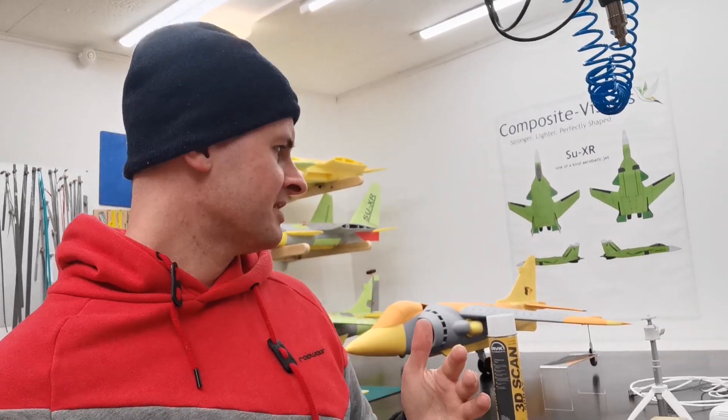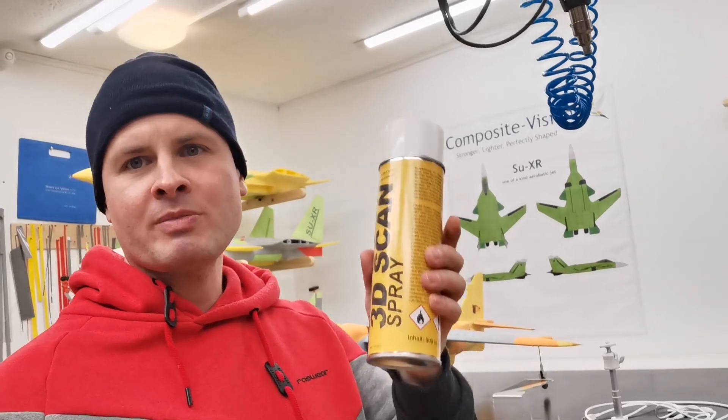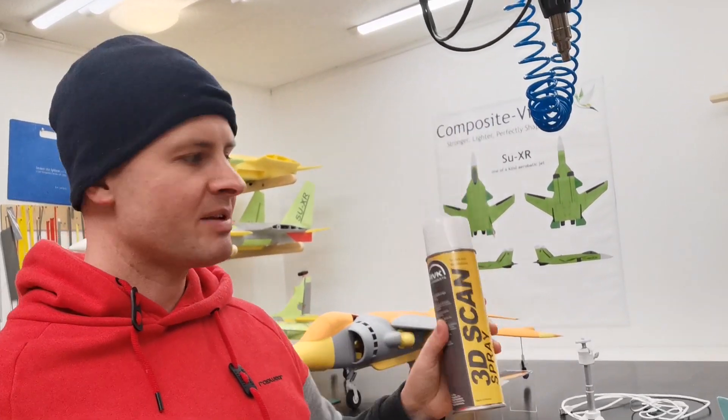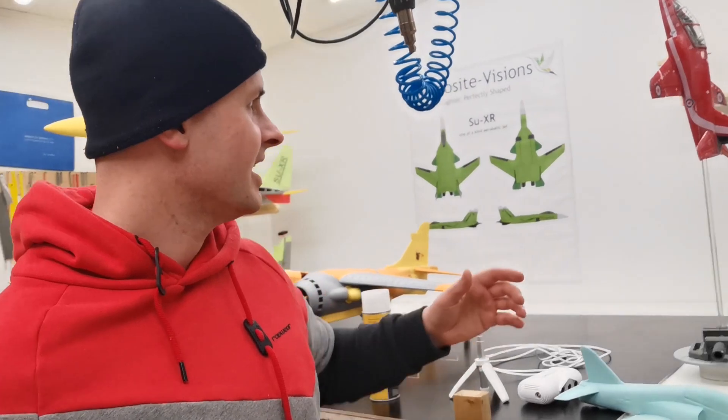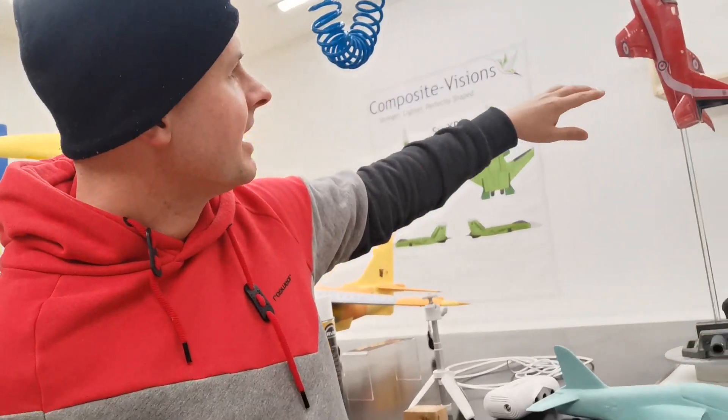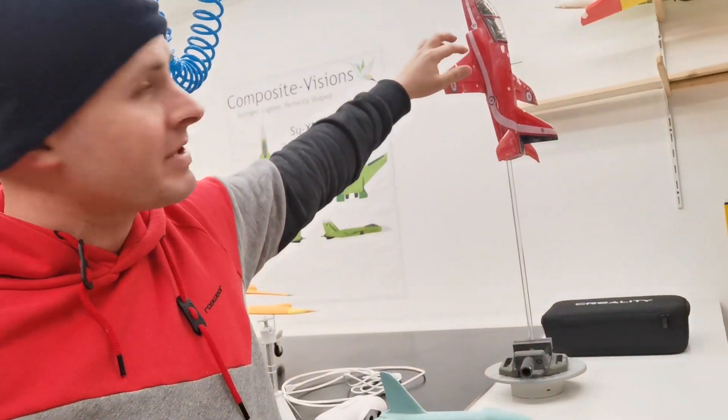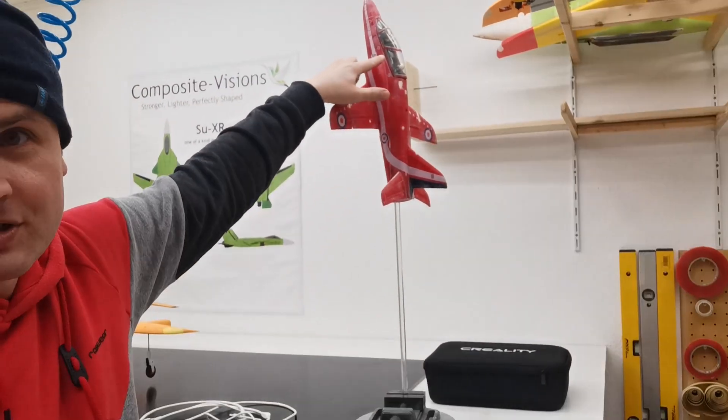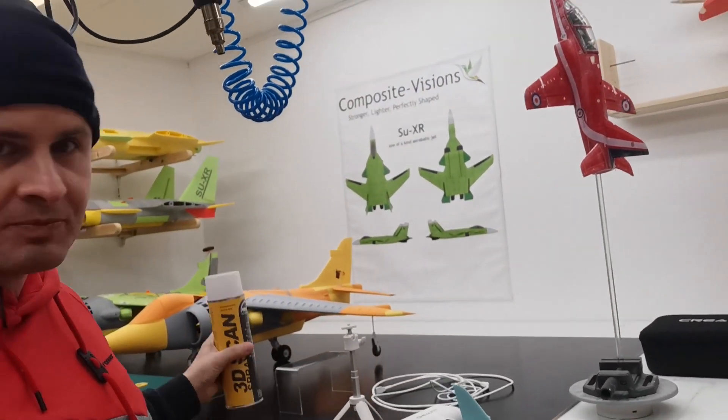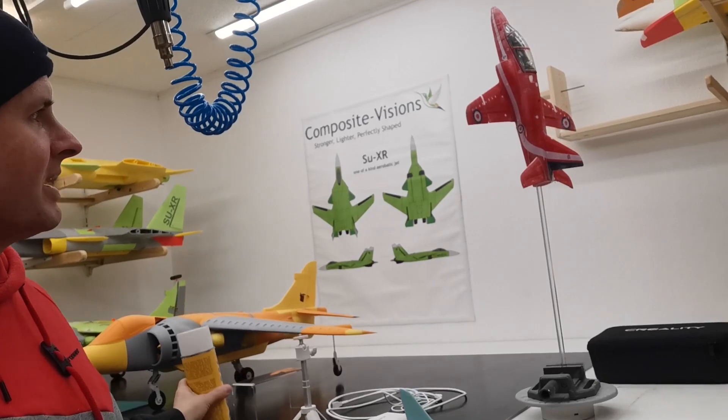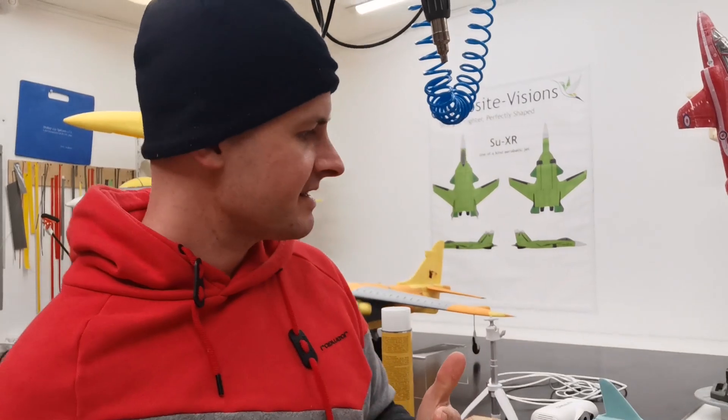This is really cool. You need some training, it needs some time. And I also recommend you this 3D scan spray. Important is that the surface of your item what you like to scan is not shiny. It should be flat. That's really important. And not too dark. So especially when there are some transparent parts like the canopy on the jet, this has to be sprayed with this 3D scan spray. And the rest also. This helps a lot to improve your results.